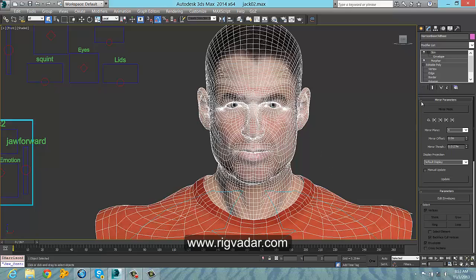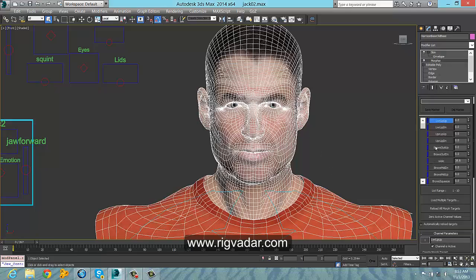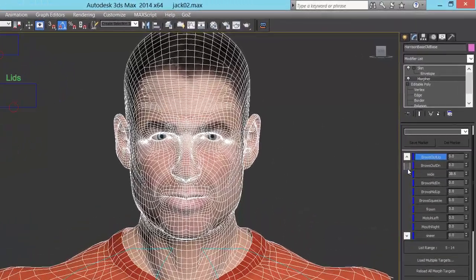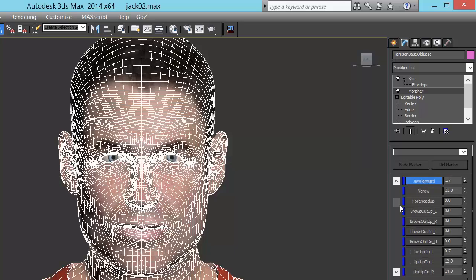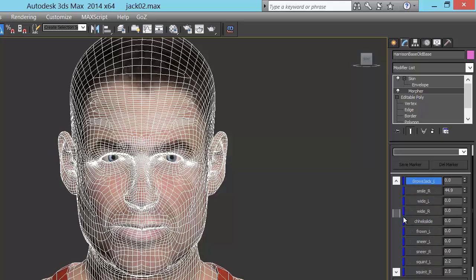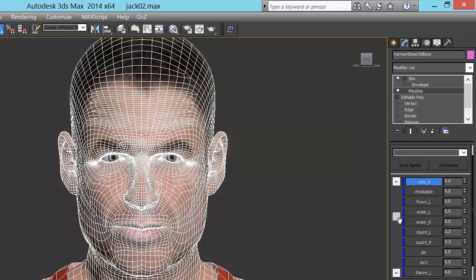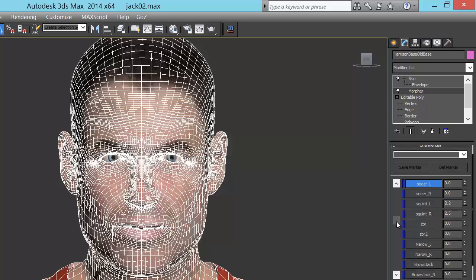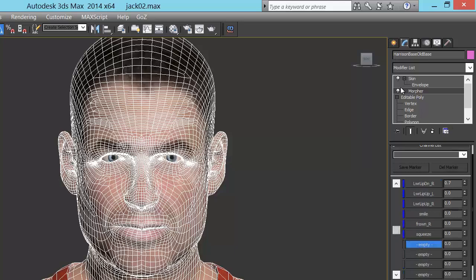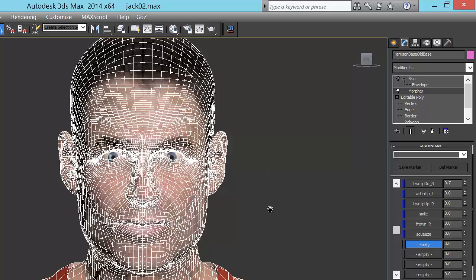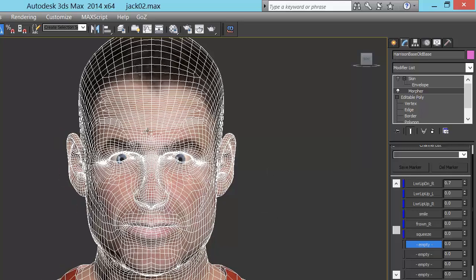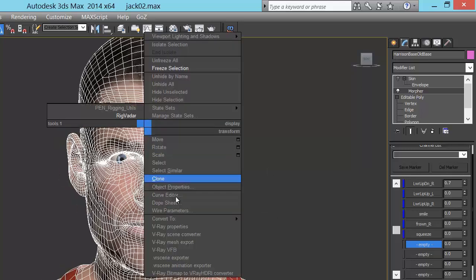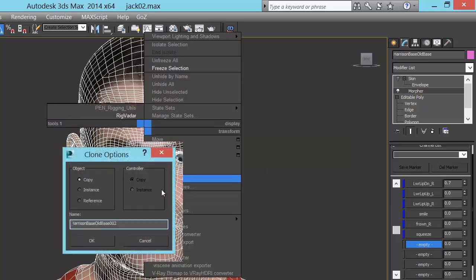One of the simplest ways to create morph targets is to use programs like ZBrush, which allow for easy manipulation of vertices. What we're doing here is showing you the workflow.